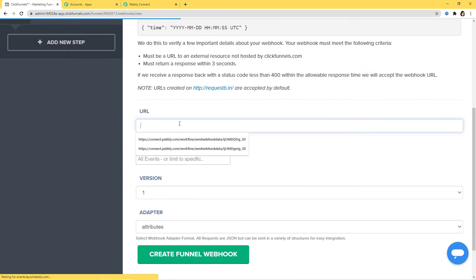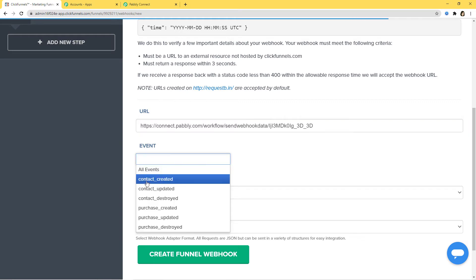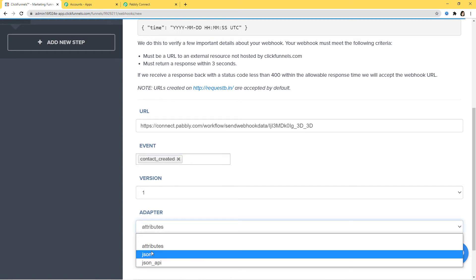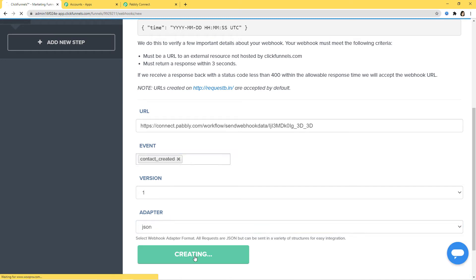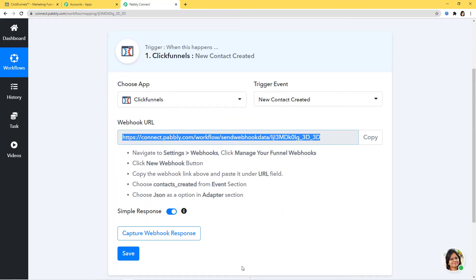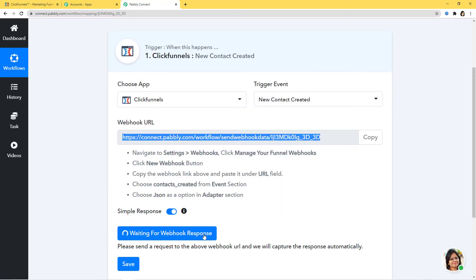I am going to paste the webhook URL I got from Pabli Connect. In Event I will select Contact Created, Version will be 1, and in Adapter I will put JSON. I'll click Create Funnel Webhook. We have successfully created our funnel webhook. Now I'll go back to Pabli Connect to capture the webhook response — it is now waiting for a response, which means it's time to create a new contact in ClickFunnels.